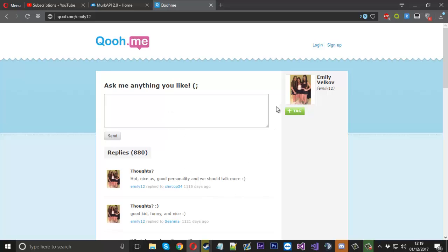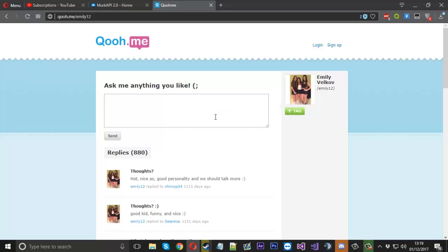You can see this is a random account I found via Google and it hasn't been used for a thousand days so I suppose I don't mind me sending a few test messages to this account.